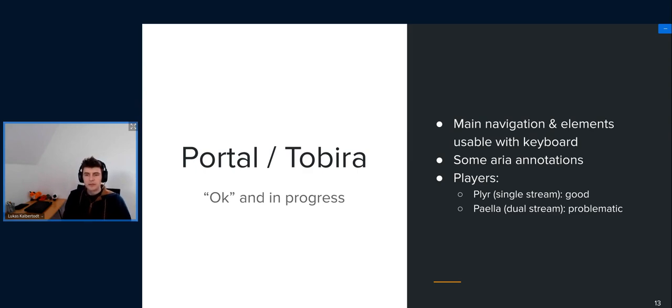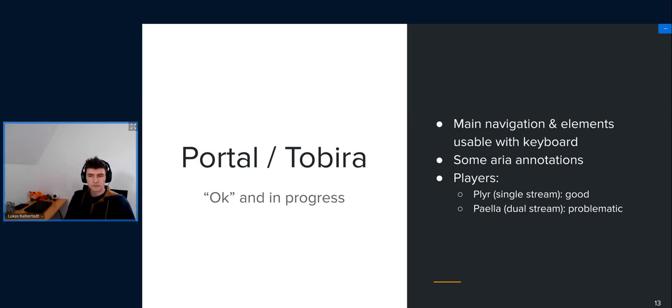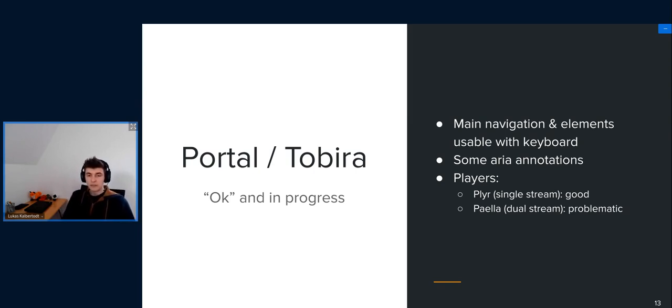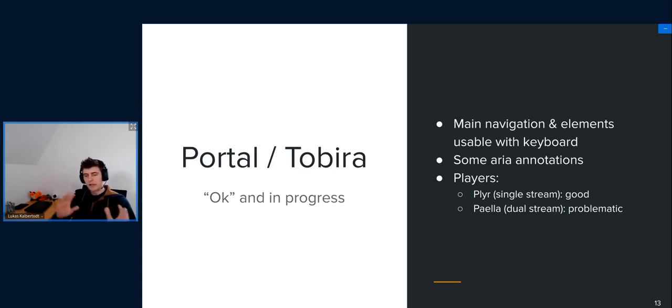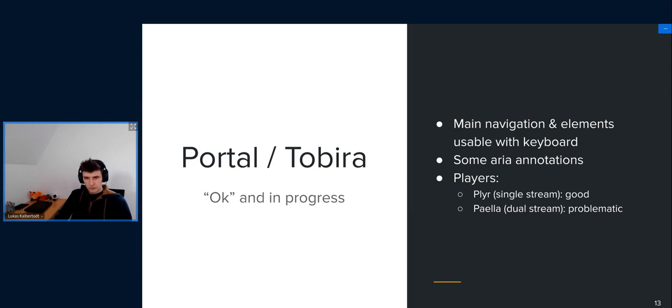It might be worth mentioning though that in Tobira we plan on adding global shortcuts, keyboard shortcuts, for some basic features like start and stop the video. And these would be global and would not be controlled by the player. So we could improve the accessibility also of Paella by adding those shortcuts. But some things just need to be fixed in Paella itself, like the tab order and focus indicators and stuff like that. In general, Tobira is still in development, so the accessibility stuff is also certainly still in progress, and there's still a lot to improve.